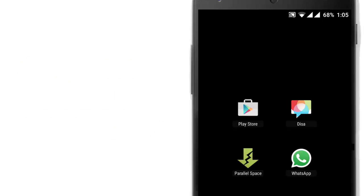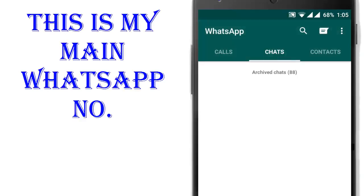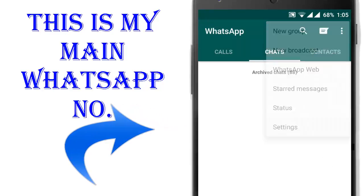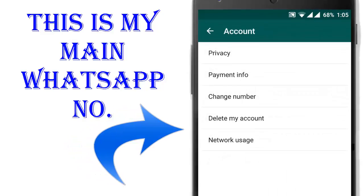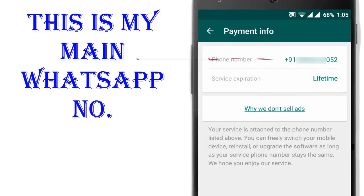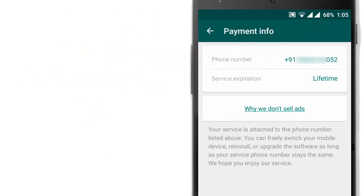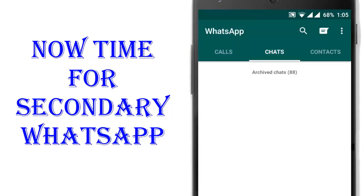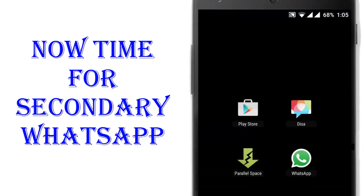You can see my first WhatsApp number is here. And I will now show you how to install a secondary WhatsApp number.